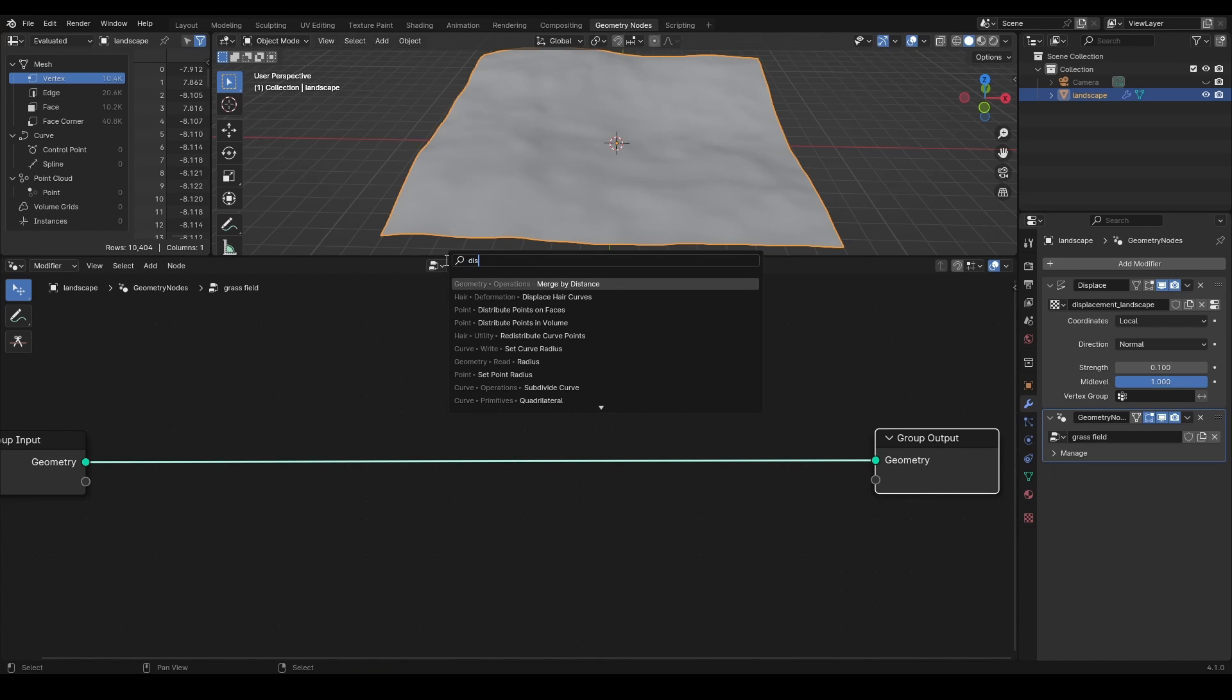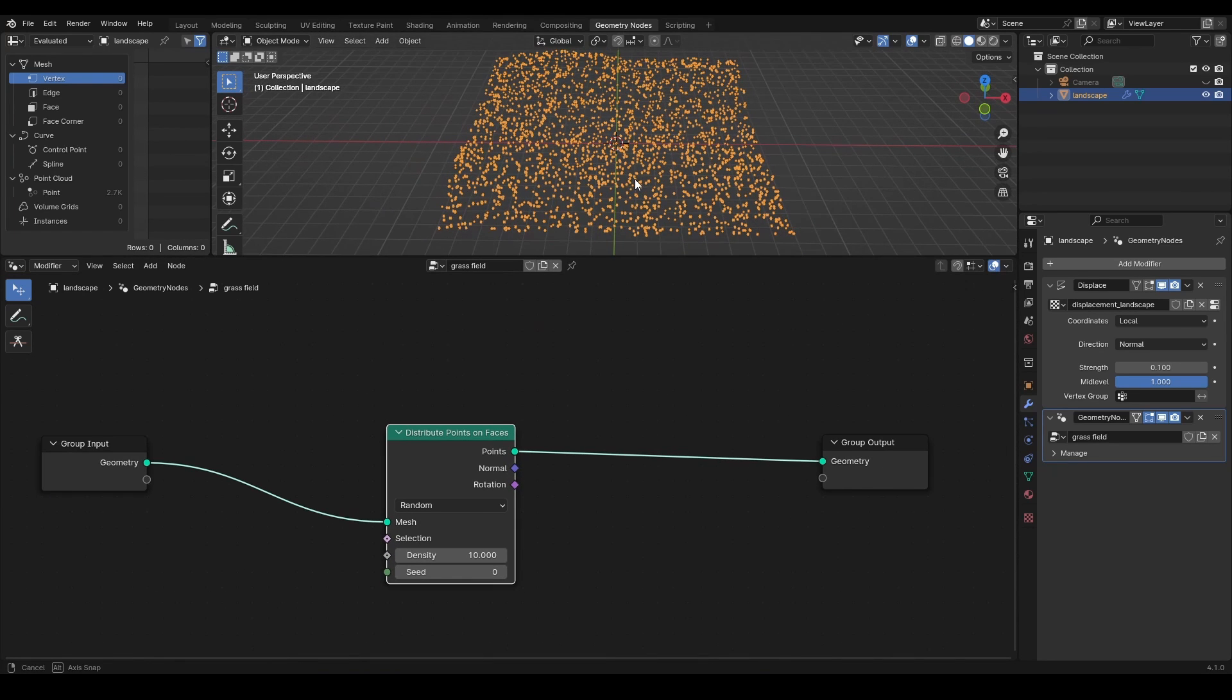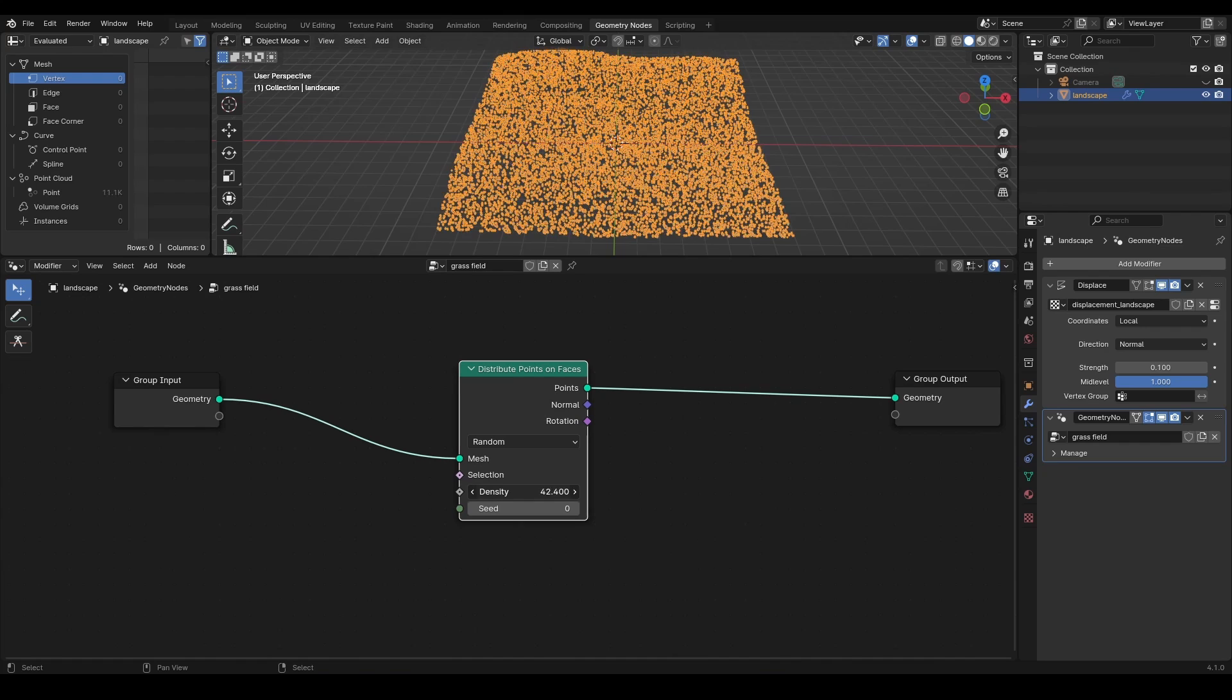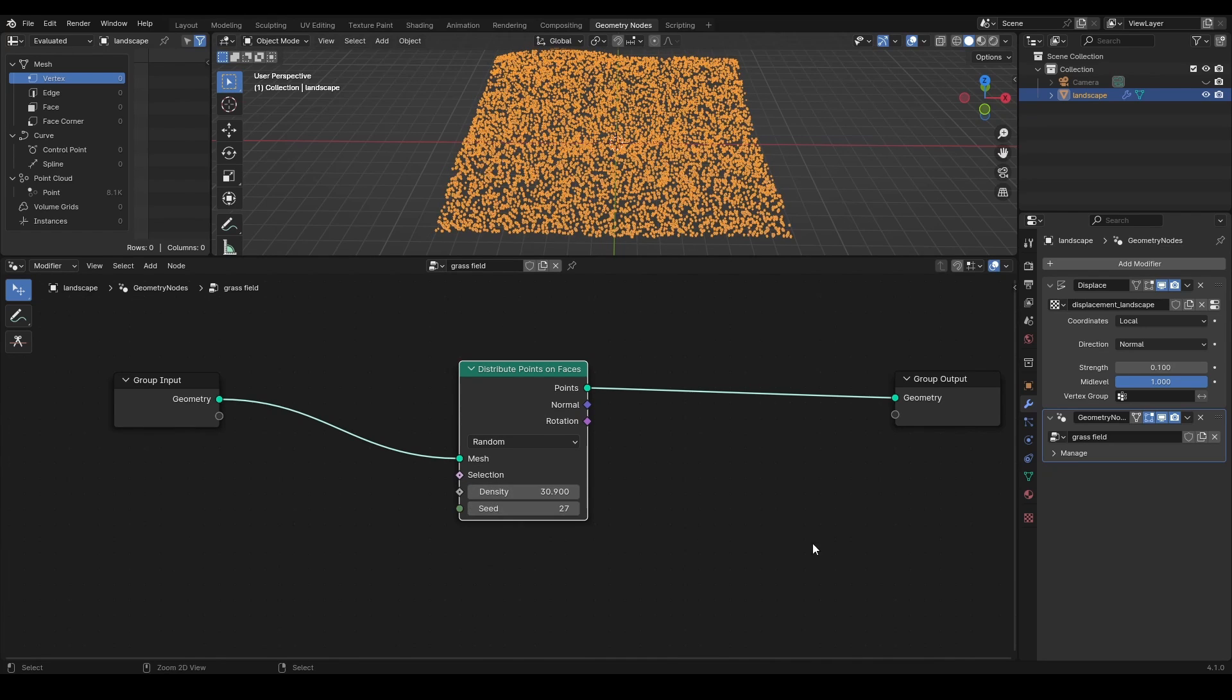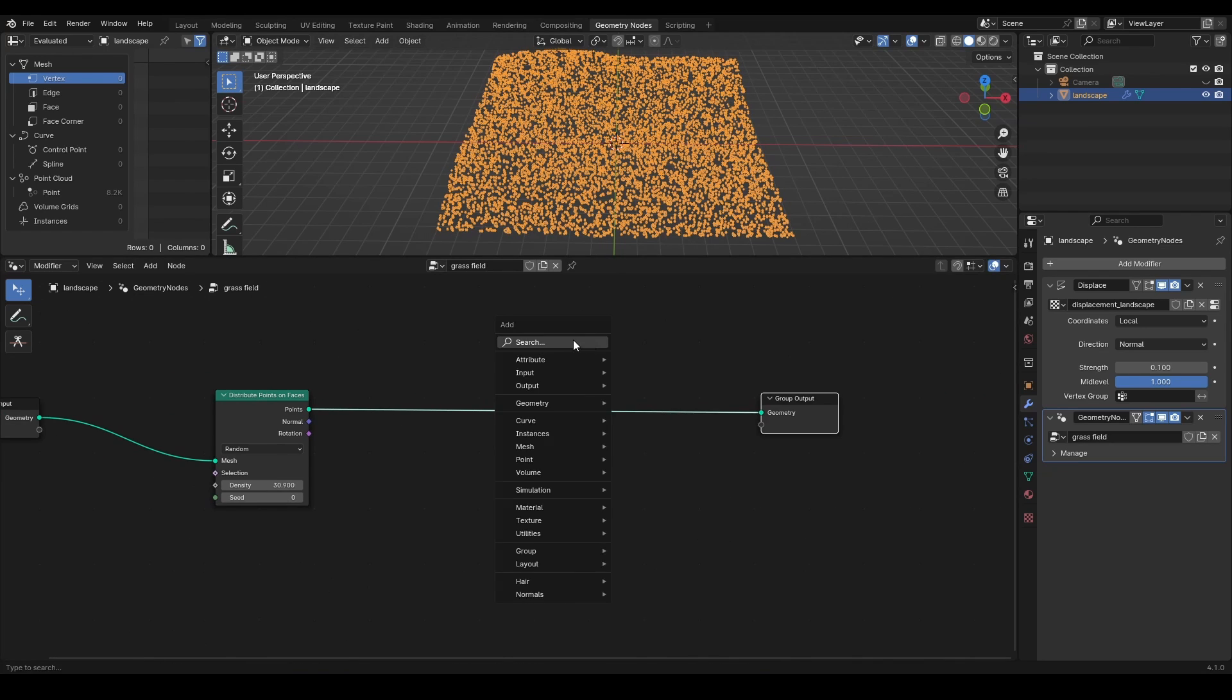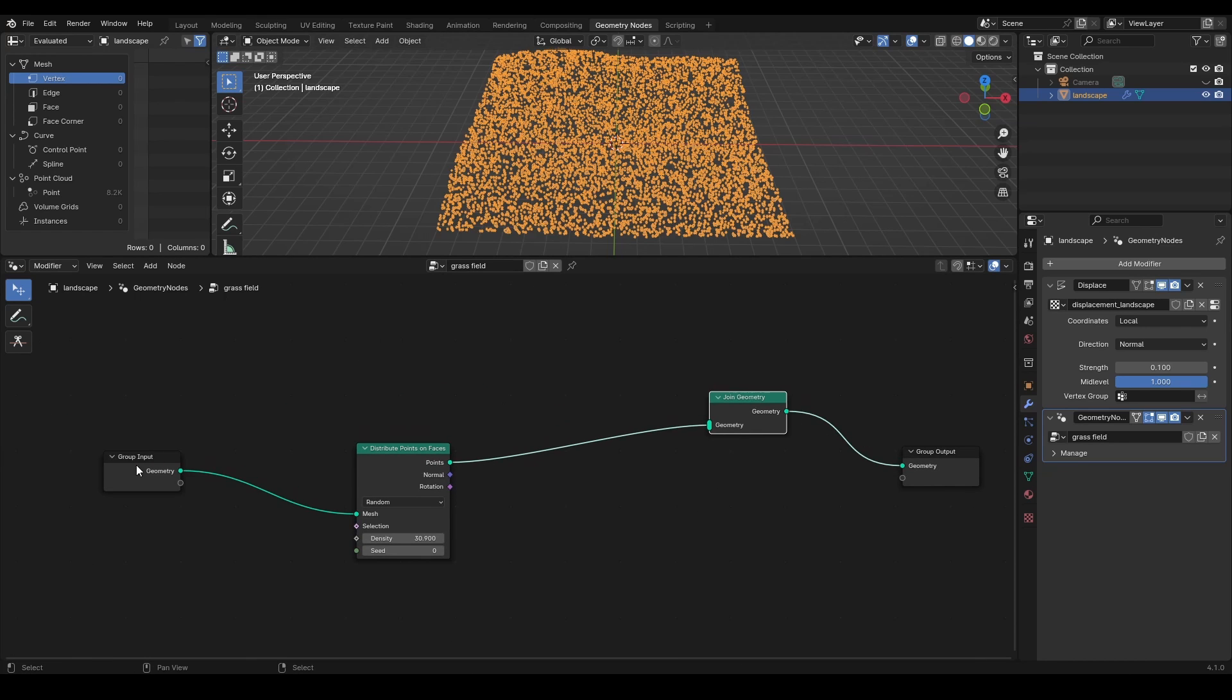Look up for distribute points on faces node to generate a bunch of points on the geometry surface based on the density and seed settings. Use join geometry node to get the landscape back since distribute points on faces converts the mesh into points.